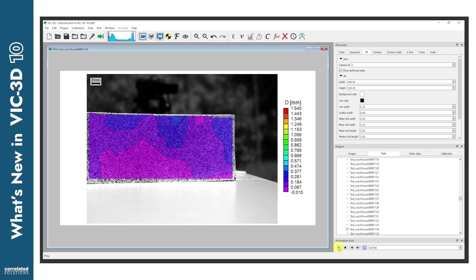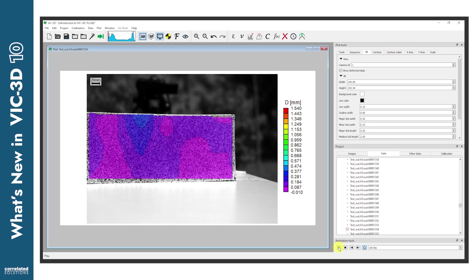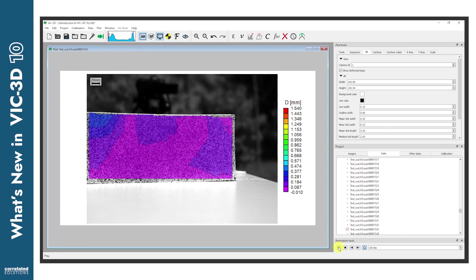This important structural change will make DIC research more effective and efficient, but it may take a little getting used to for those long-term VIC-3D users who haven't yet become familiar with the IRIS visualization engine.